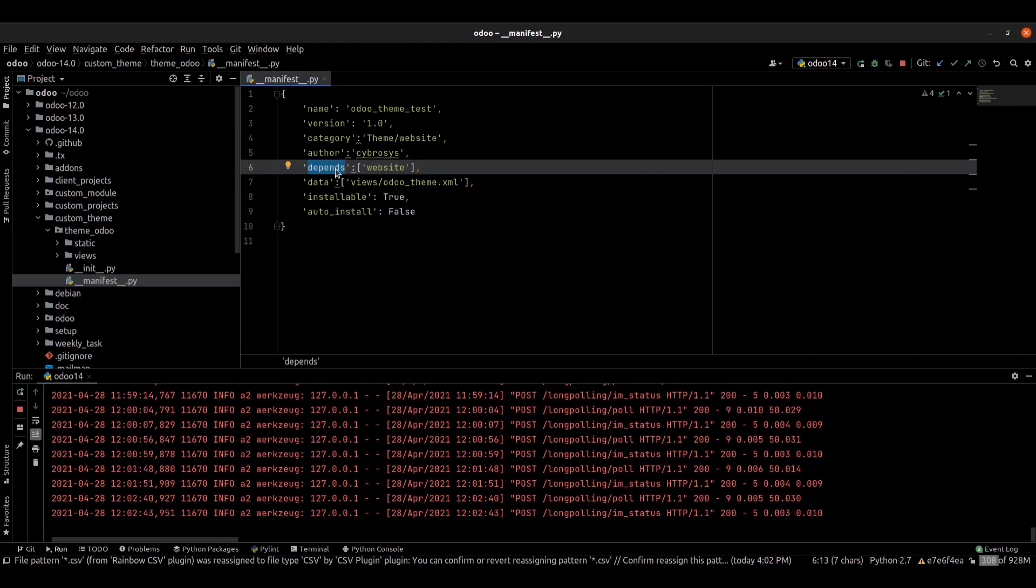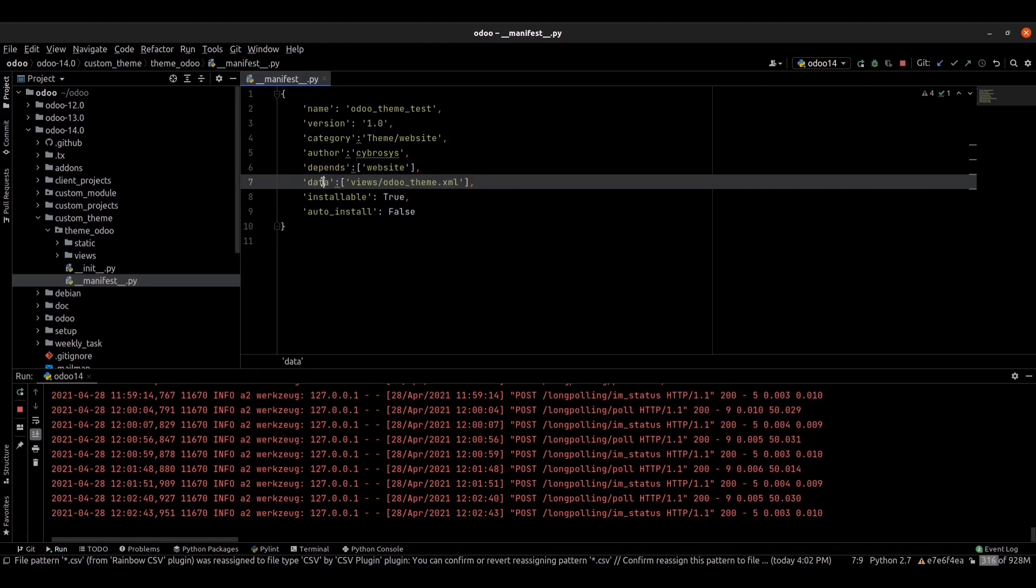Depends. Depends specifies the modules needed by our theme to work properly. The data property will contain the XML files list.